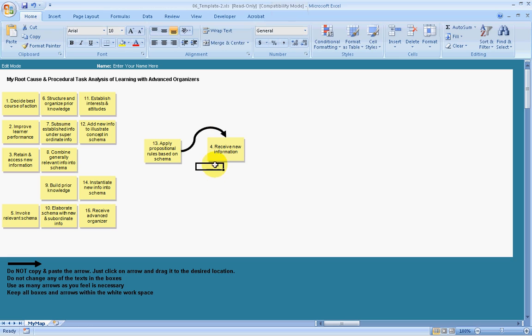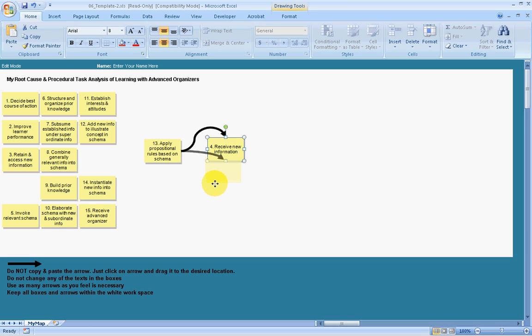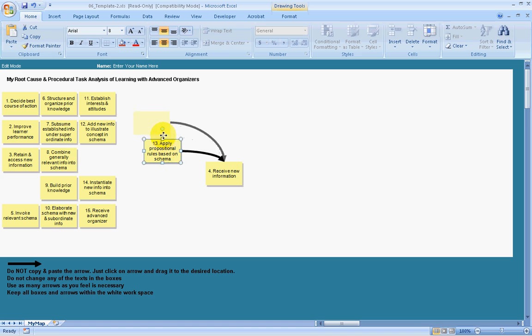From then on, if you were to reposition any of the nodes, you'll find that the arrows move with the nodes. And there you have it.